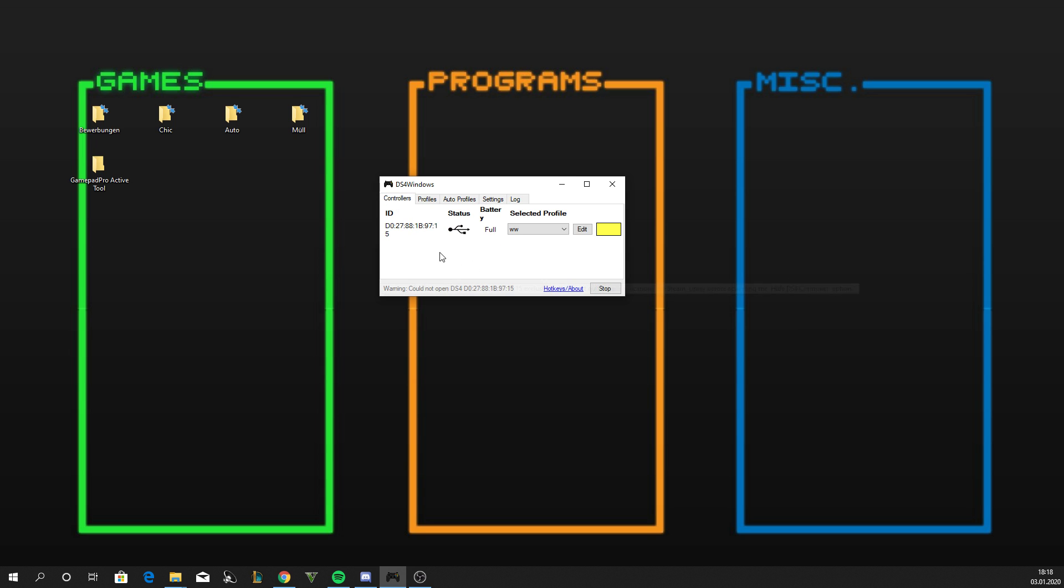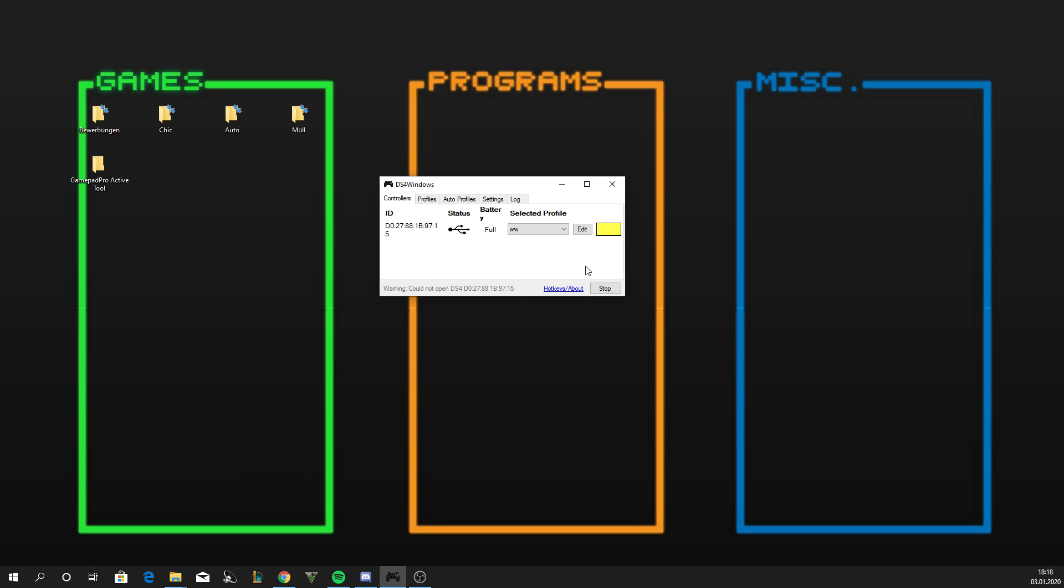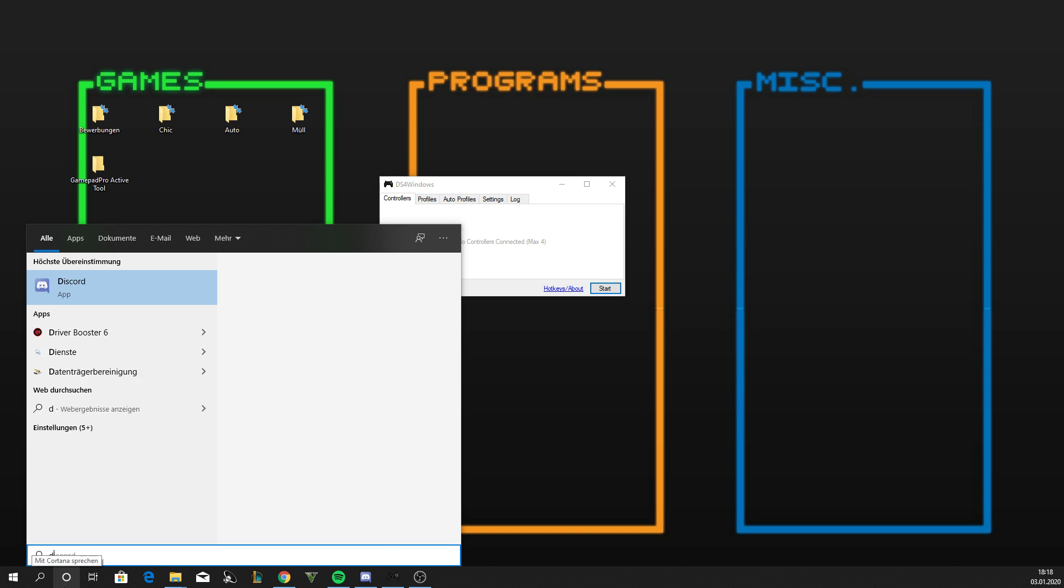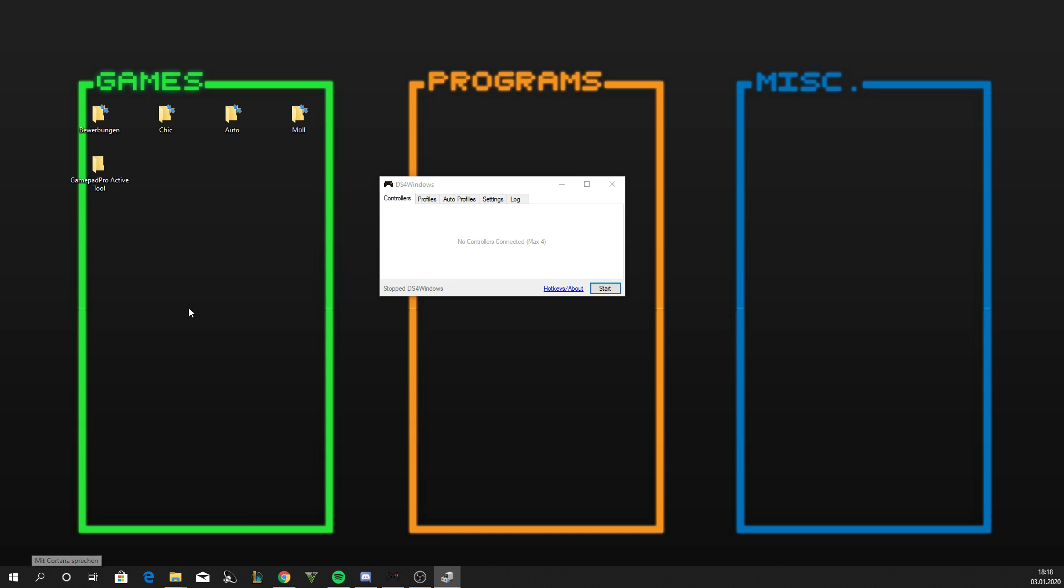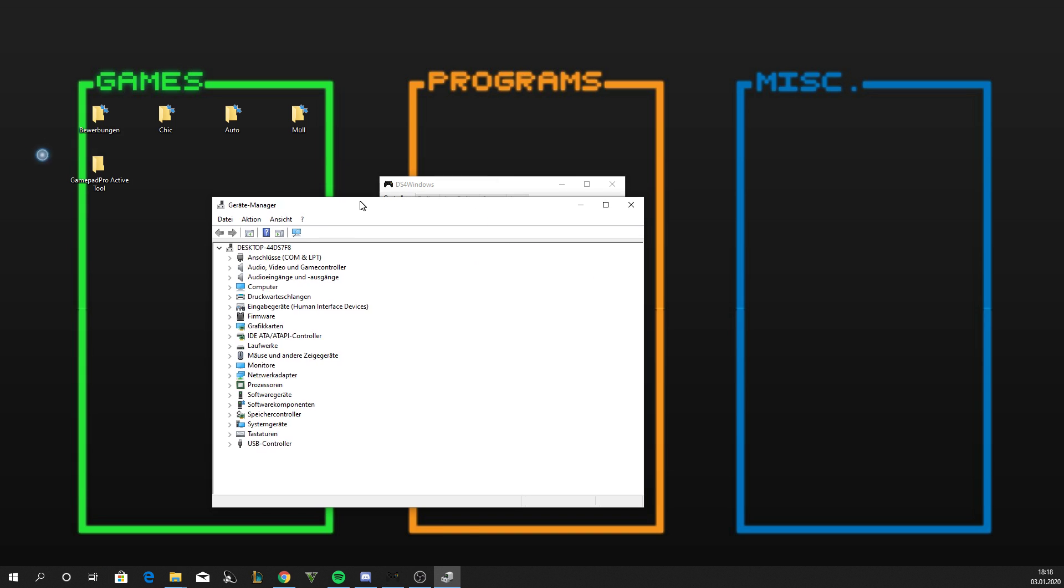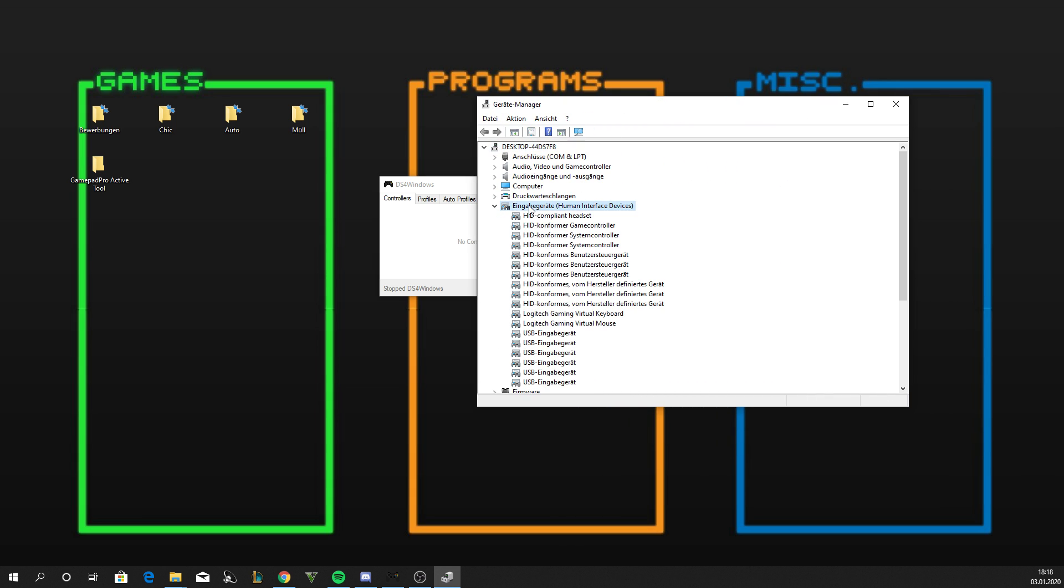Make sure this is checked, click on Stop, and then open the Device Manager. Alright, then you go to Input Devices and check the System Controller and the Game Controls.